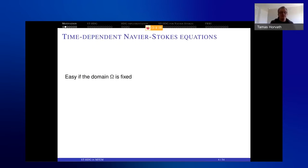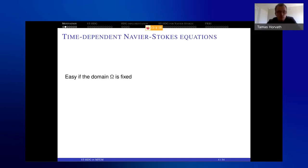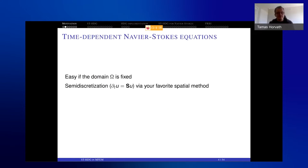First, I need to talk about time-dependent Navier-Stokes equations. It's semi-easy if your domain is fixed, because you can do a semi-discretization. You can rewrite this problem into an ODE using your favorite spatial method: finite element, stabilized finite element, or finite differences.